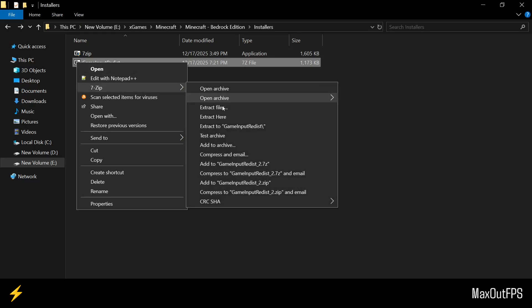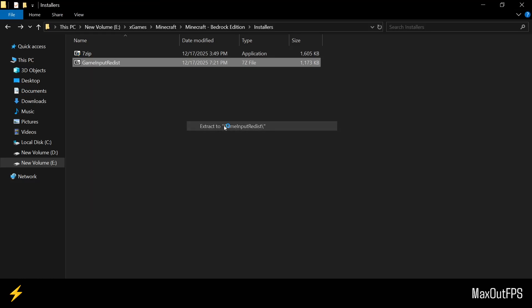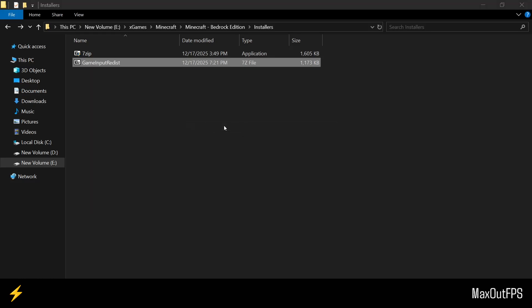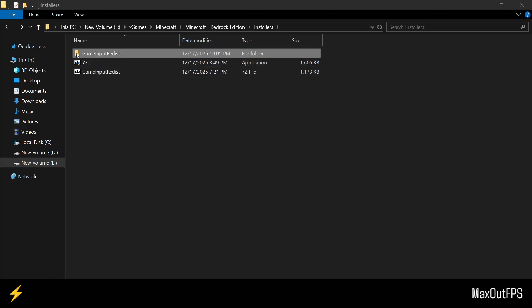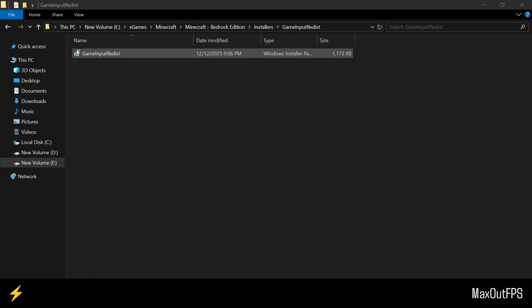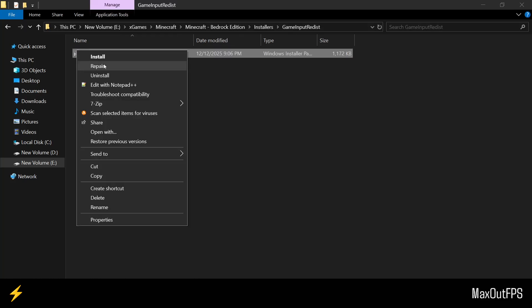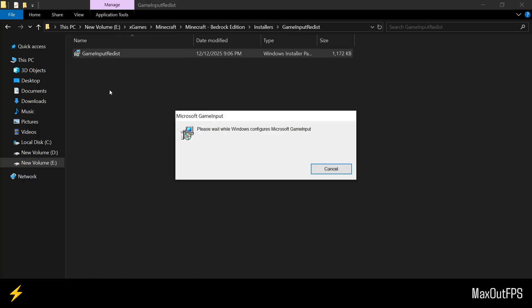Now we will simply extract the Game Input file using the 7-Zip program, and we will open this folder. In the folder, we will open this file, and it will automatically update the Microsoft Game Input components, which should fix our game as well.